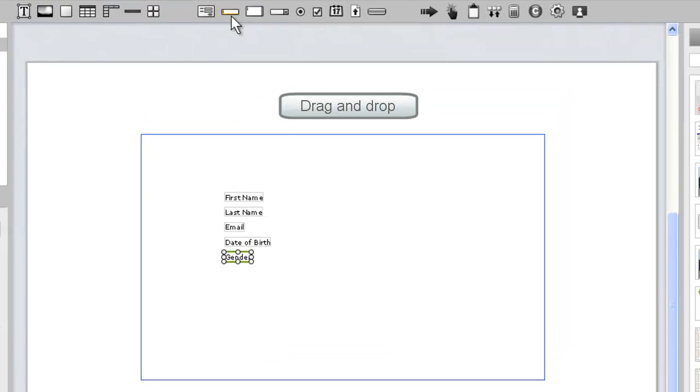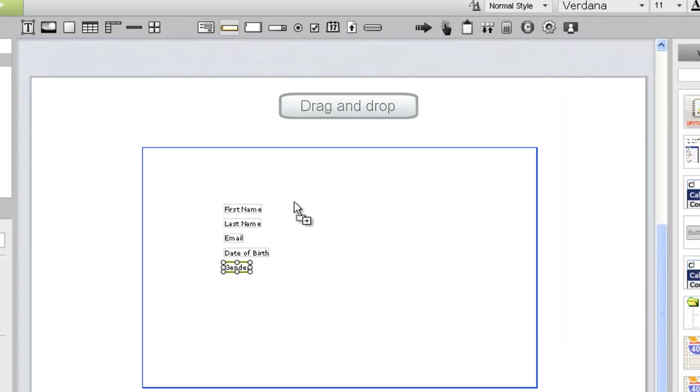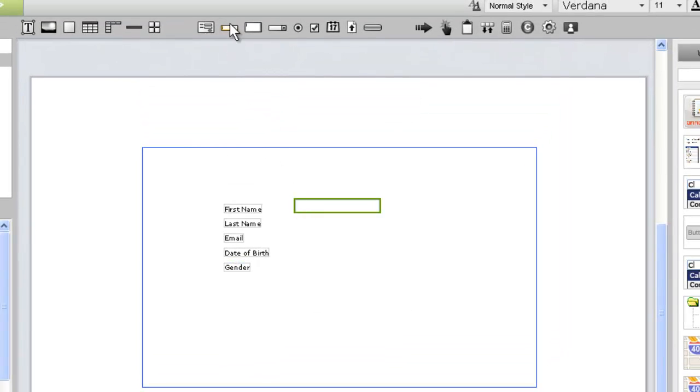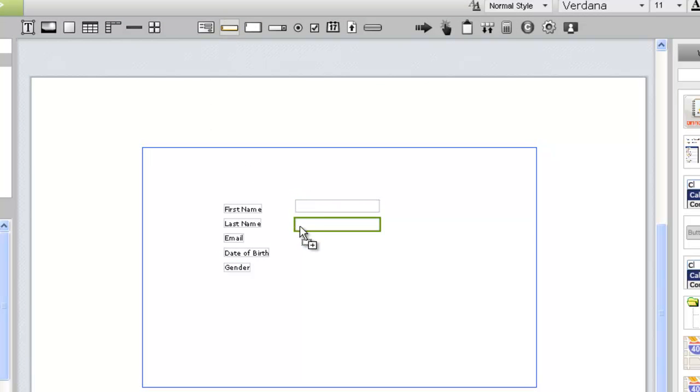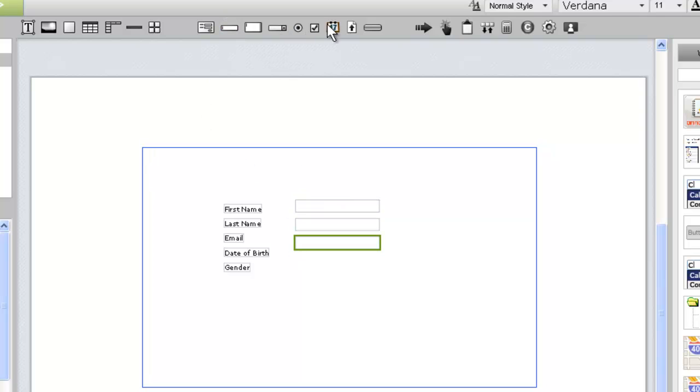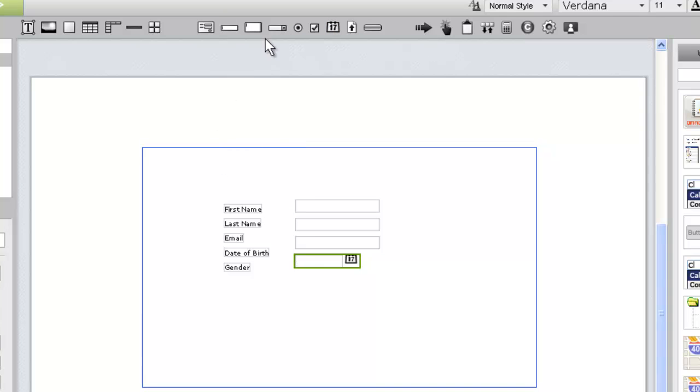Now we'll use the drag-and-drop method to add our form fields to the page. We'll use text input widgets for the name and email address fields, a calendar widget for the date of birth, and a select widget for gender.